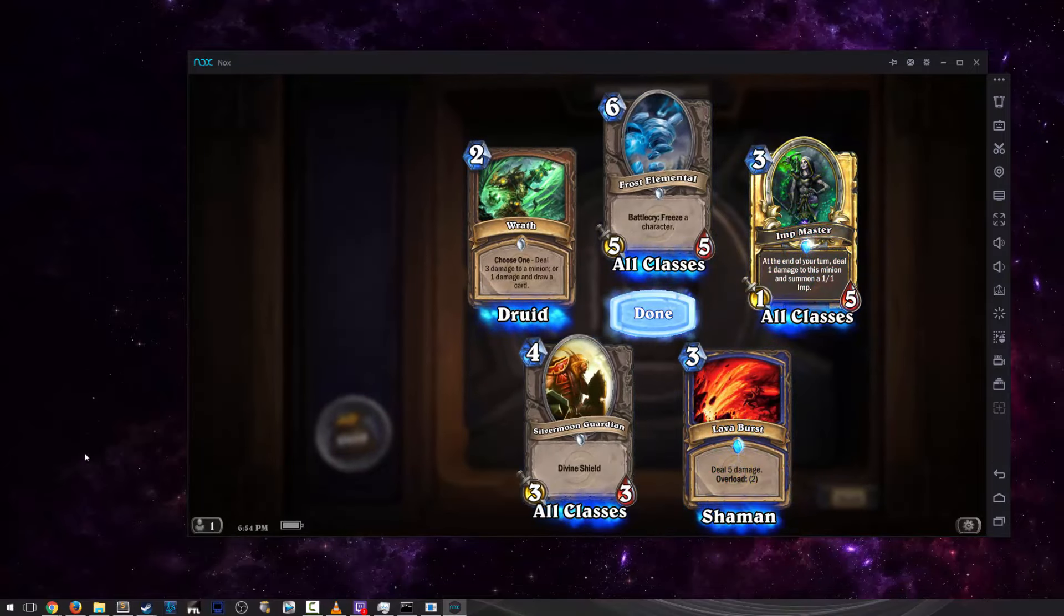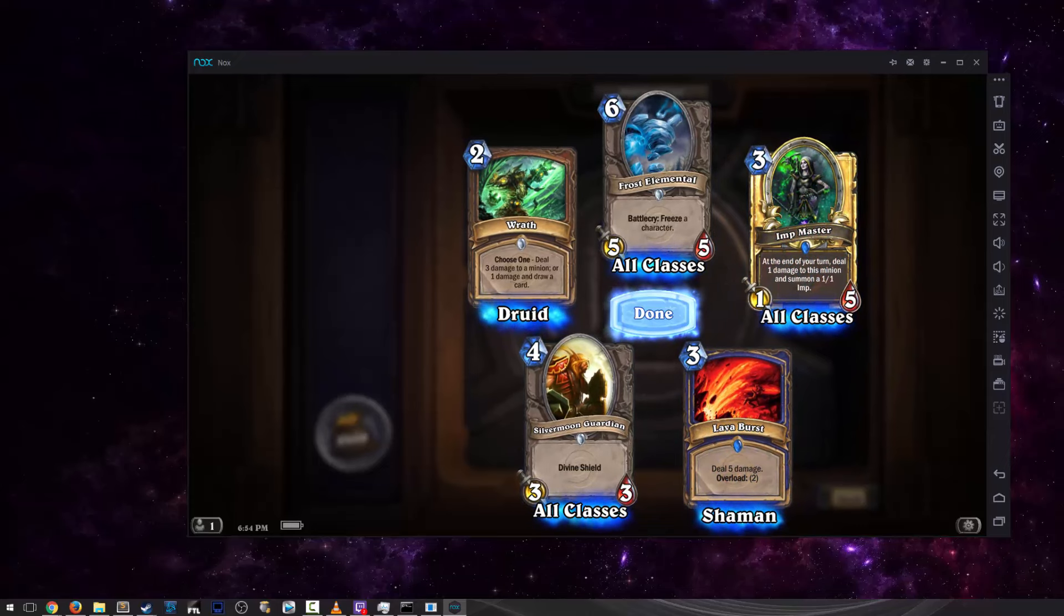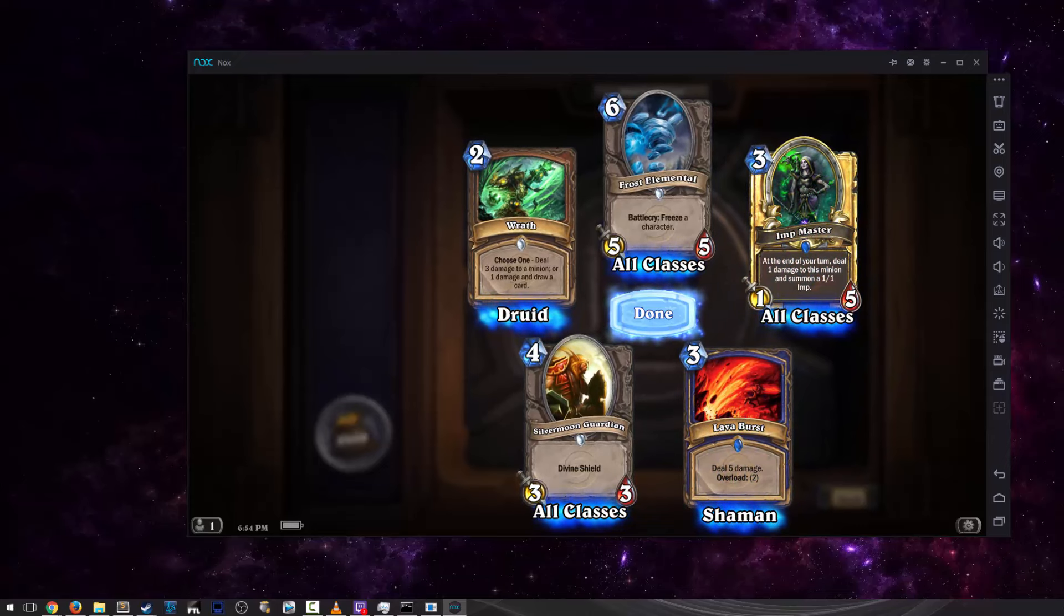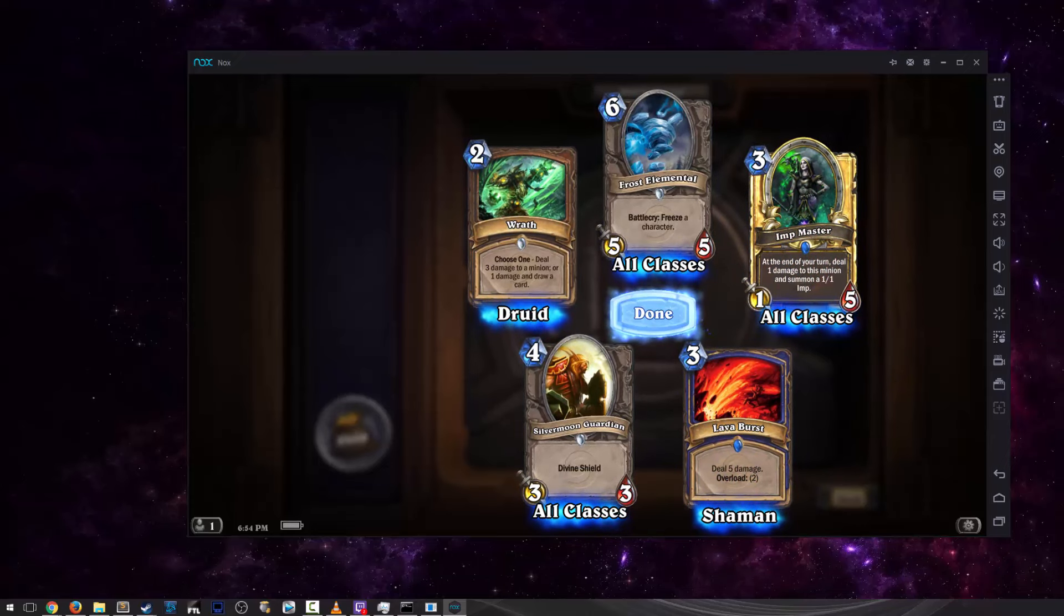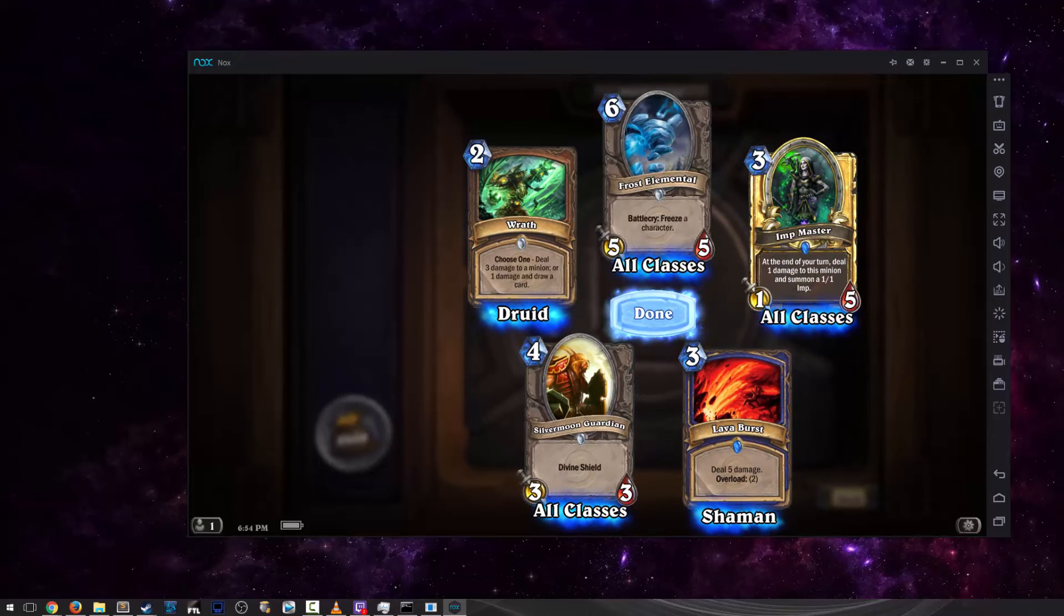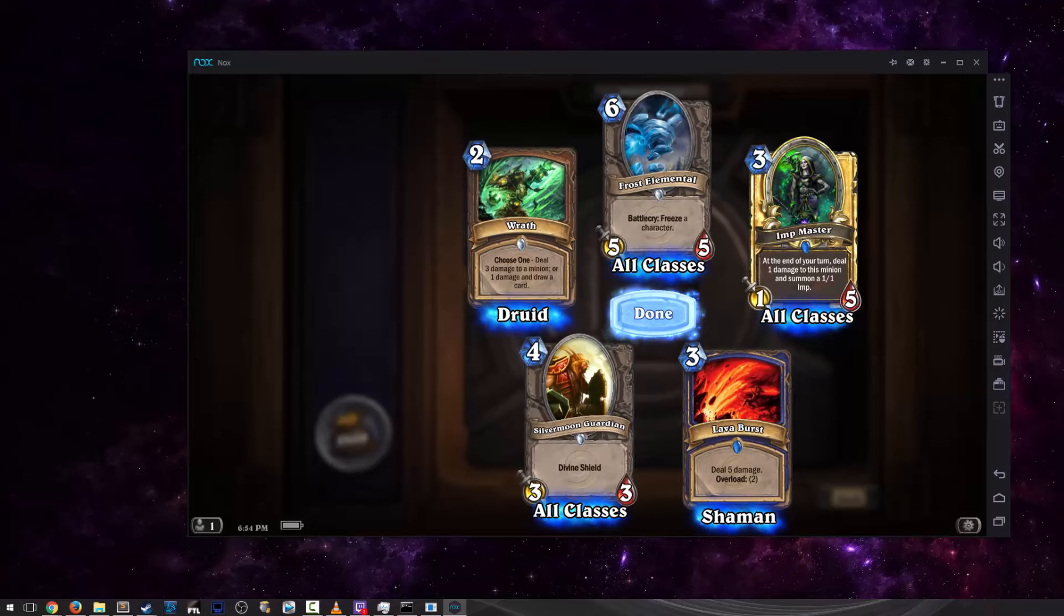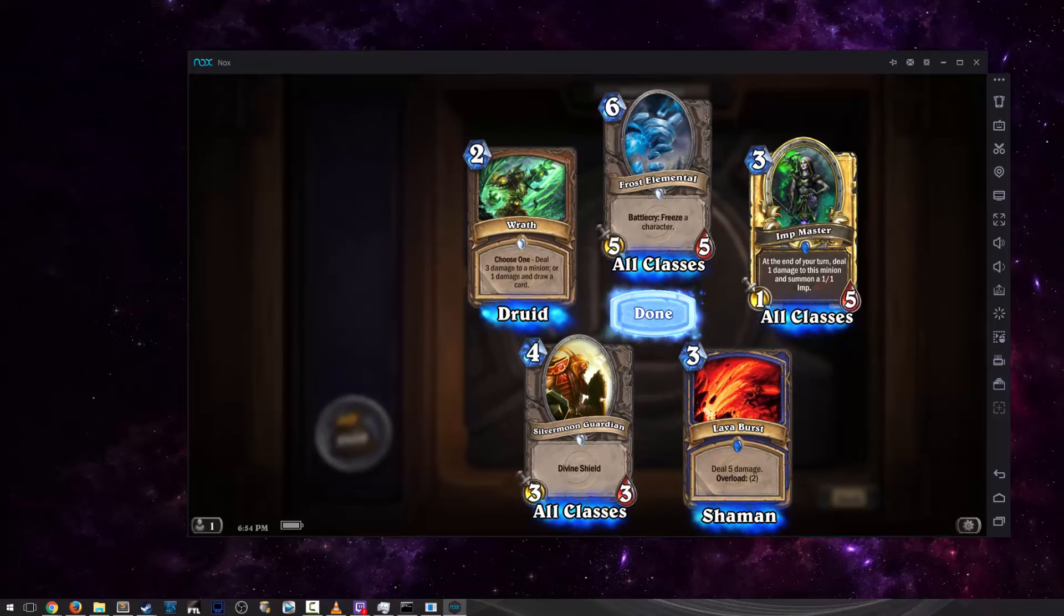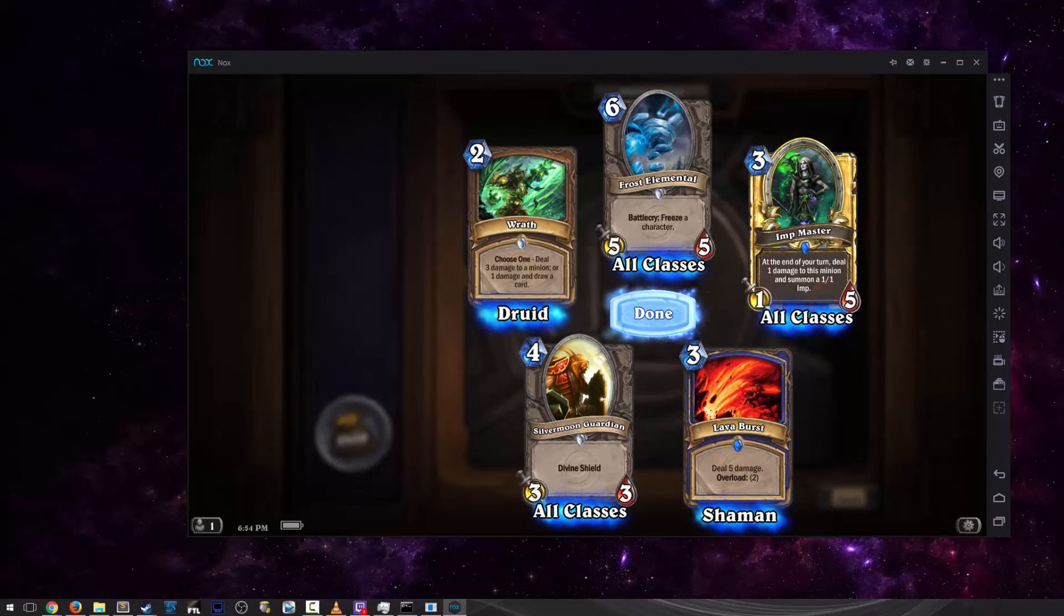Anyway guys, so that's it. Hope that helps you guys learn how to get the Samsung Galaxy S6 Promotion. And I'll see you guys next time.